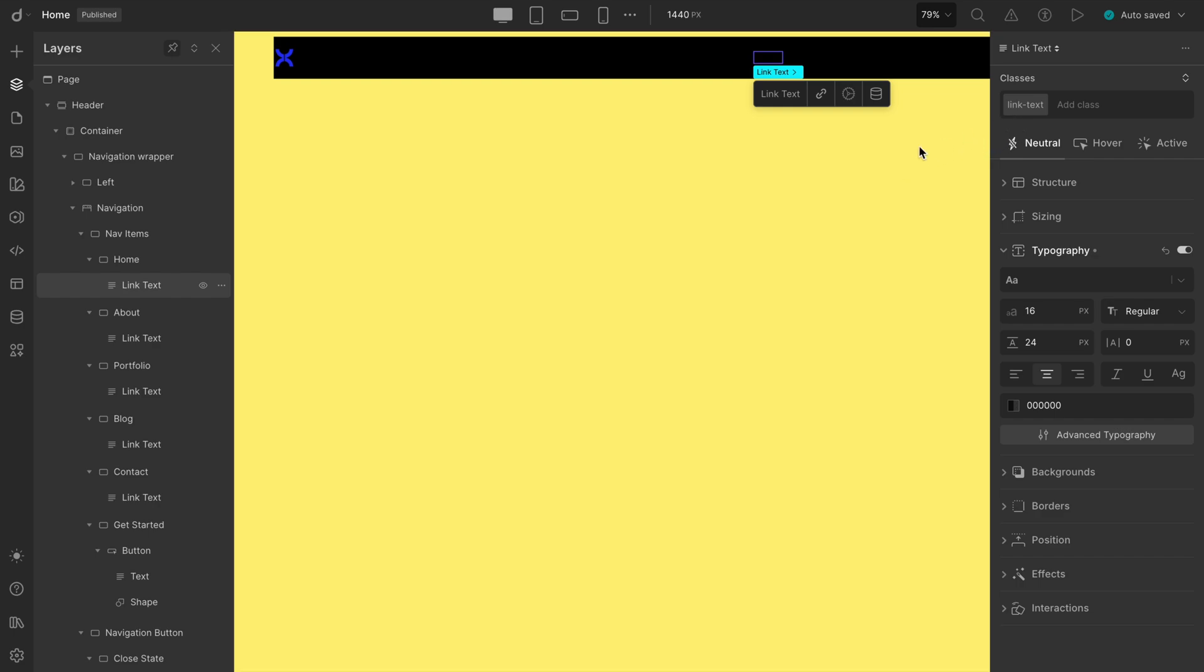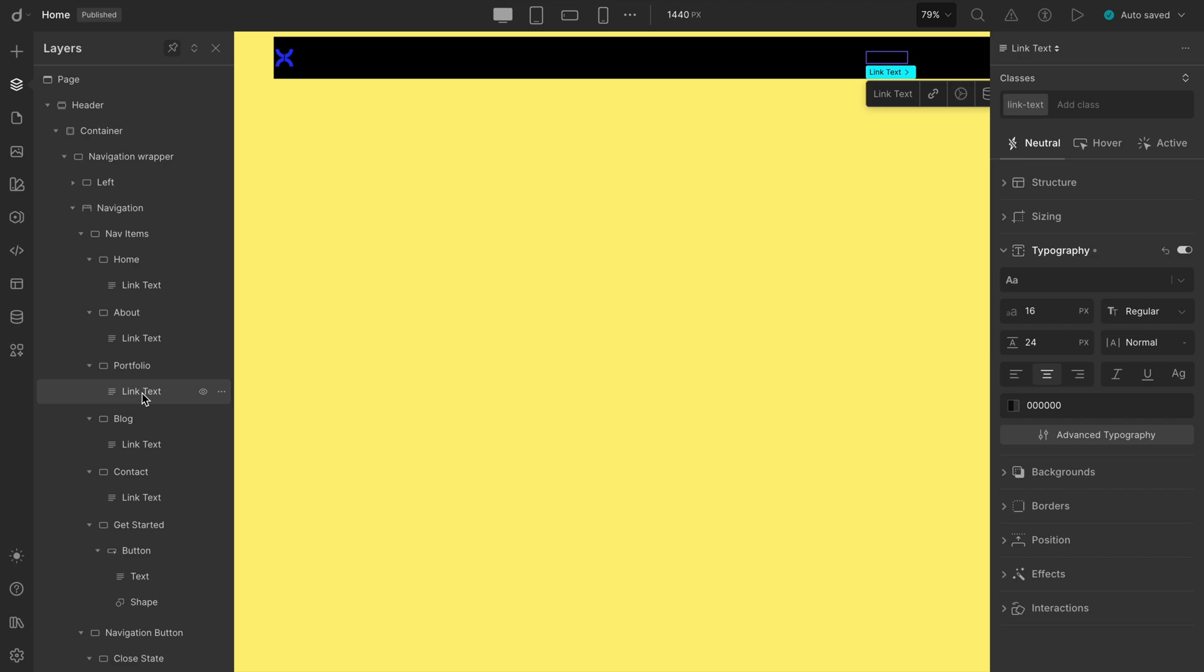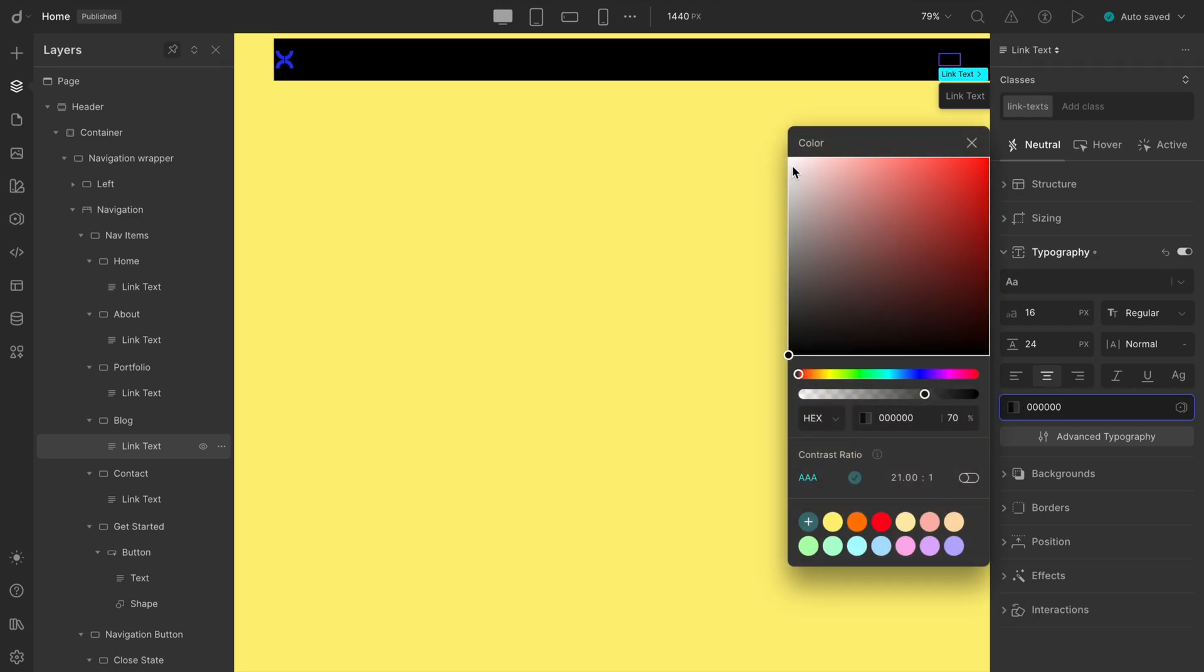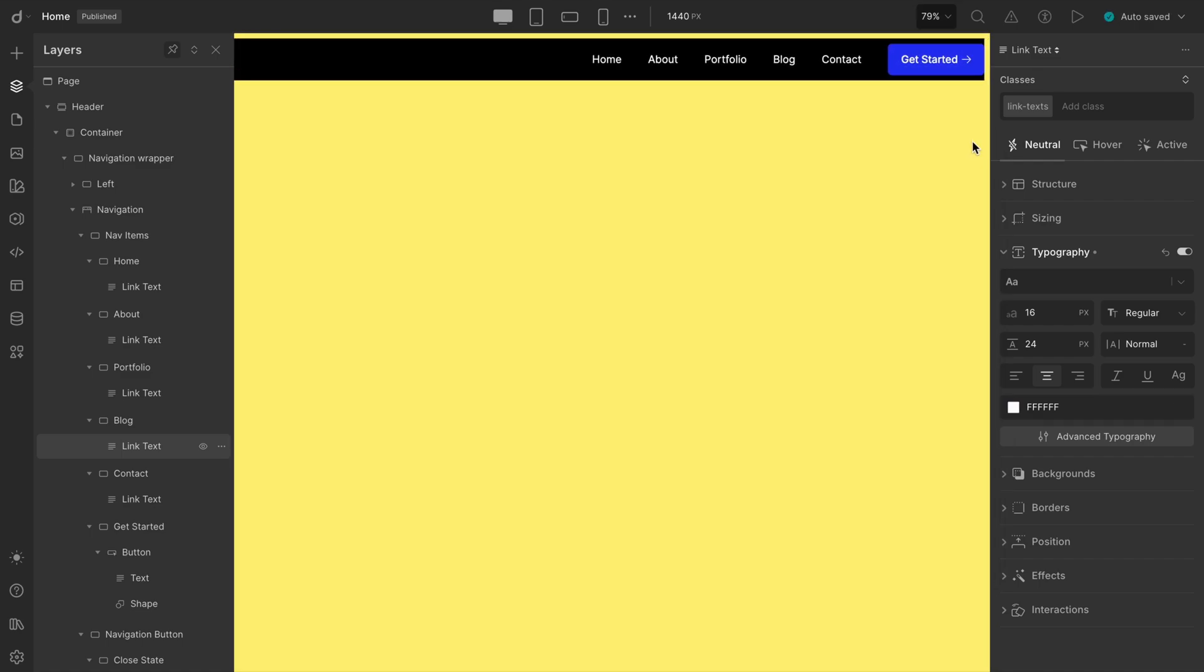Here's the cool part. Since all the links share the same class, we only need to style one, and the changes will apply to all of them. Let's check that in action. Now, set the font color to white and boom, it's readable again. Still looks a little dim though, so let's bump the opacity to 100%. And there we go. Nice and clean.